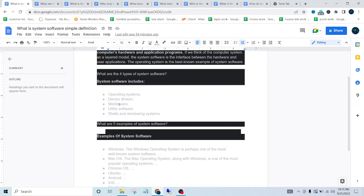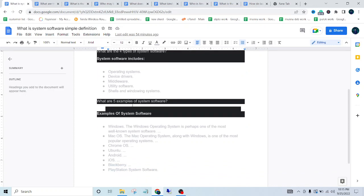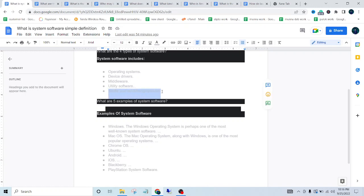The third one is middleware - that's important. The fourth one is utility software. And the last one is shells and windowing systems. Windowing systems are also well-known system software. So the next question is: what are five examples of system software?